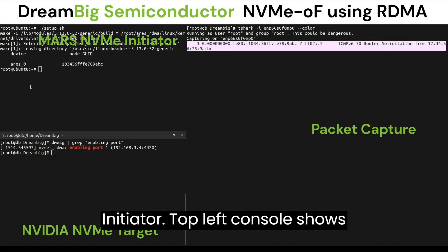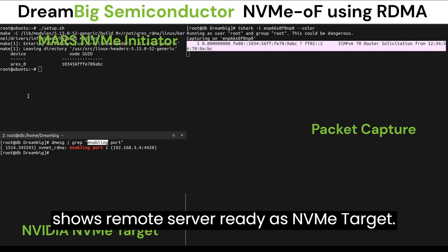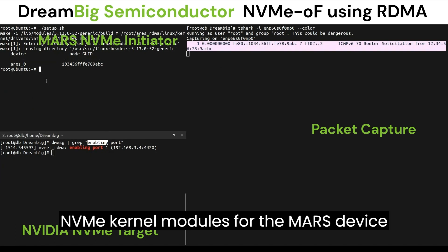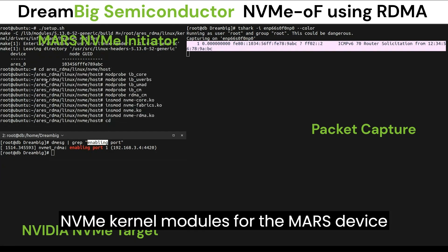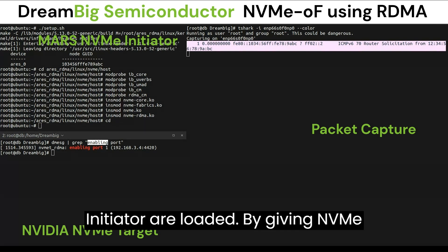The top left console shows the Dream Big SmartNIC, and the bottom left console shows the remote server ready as NVMe target. NVMe kernel modules for the MARS device model registered as NVMe initiator are loaded.